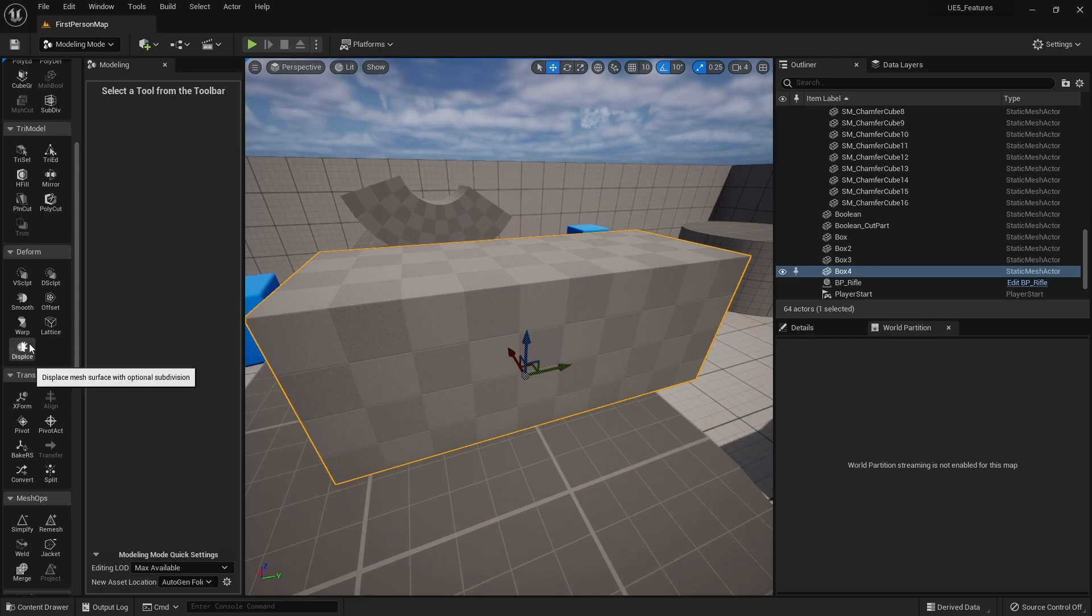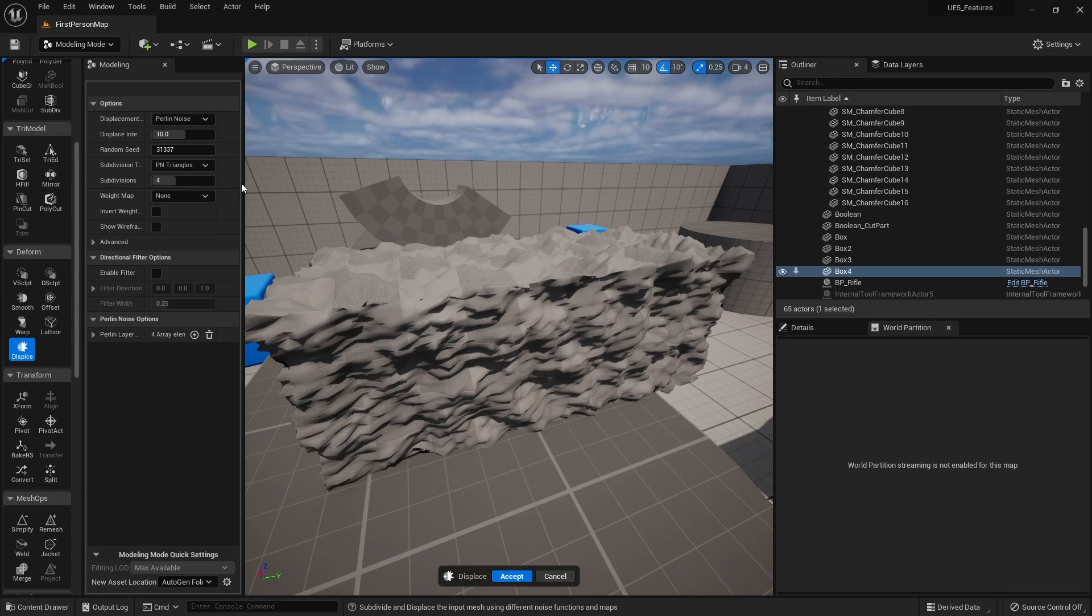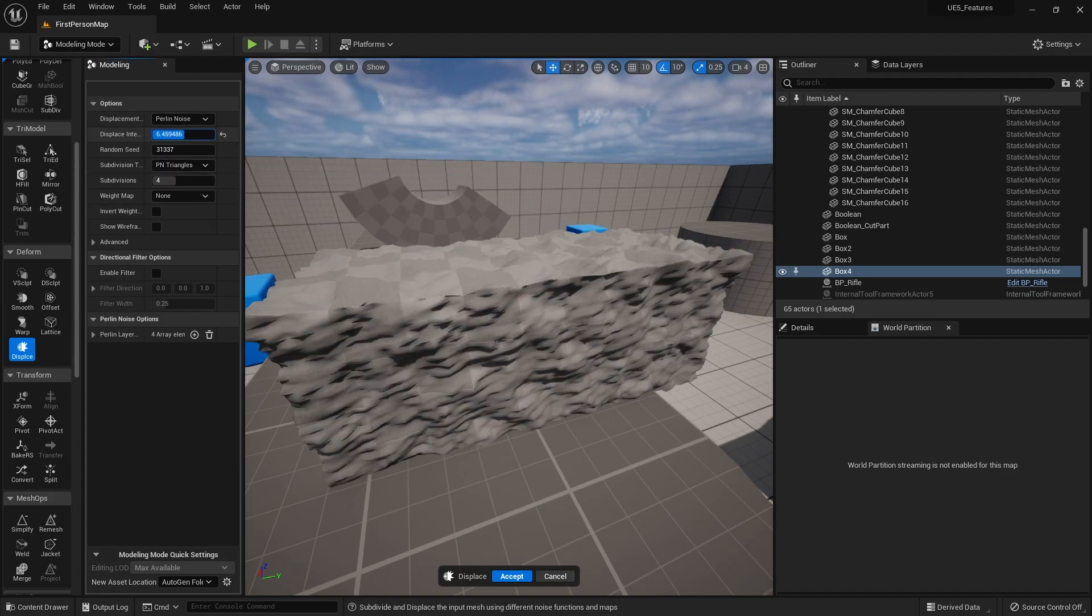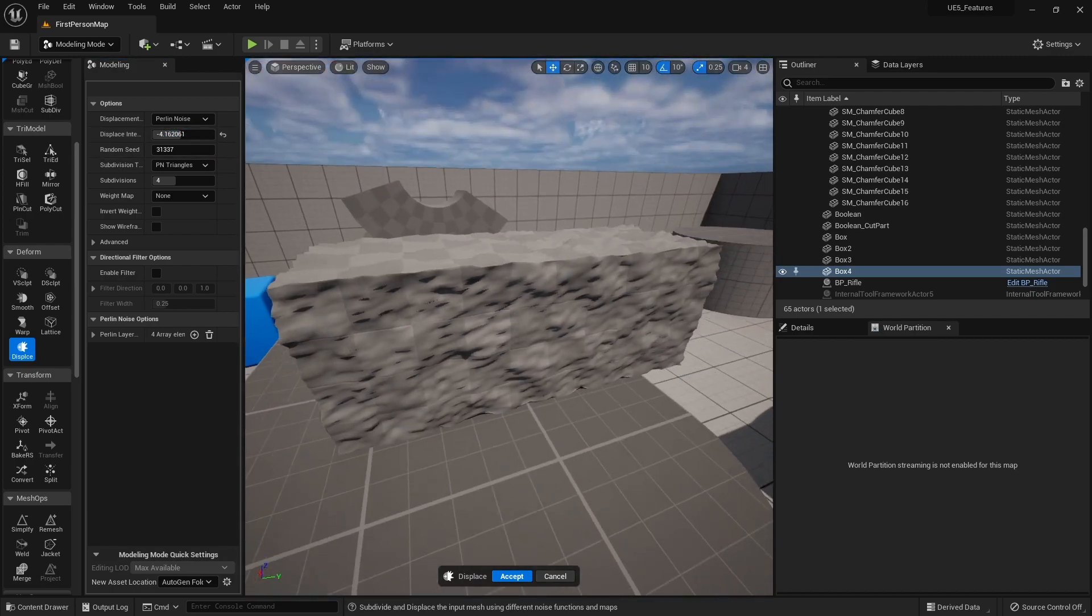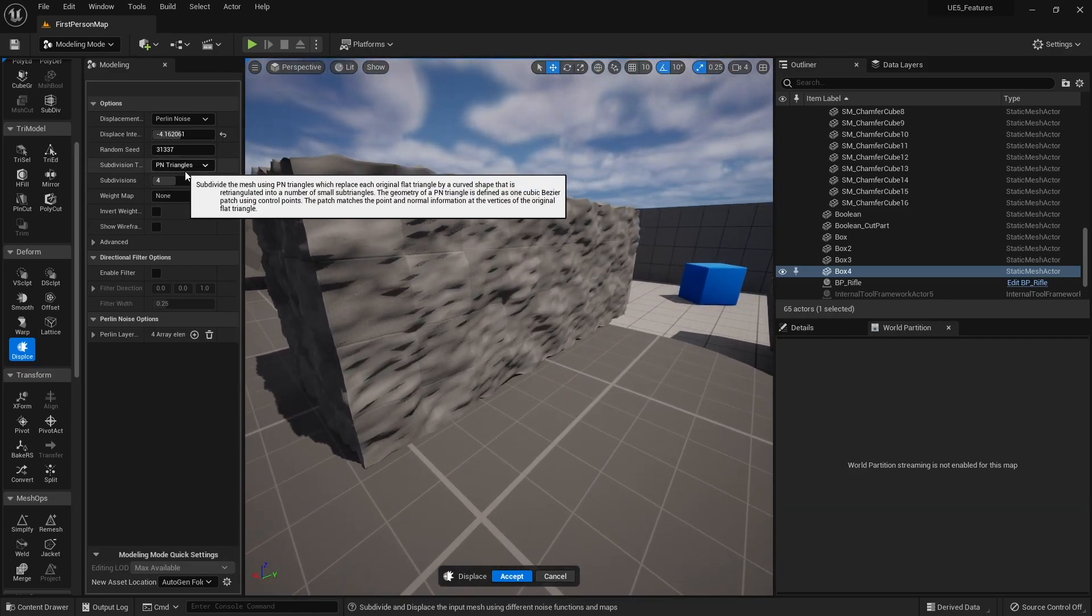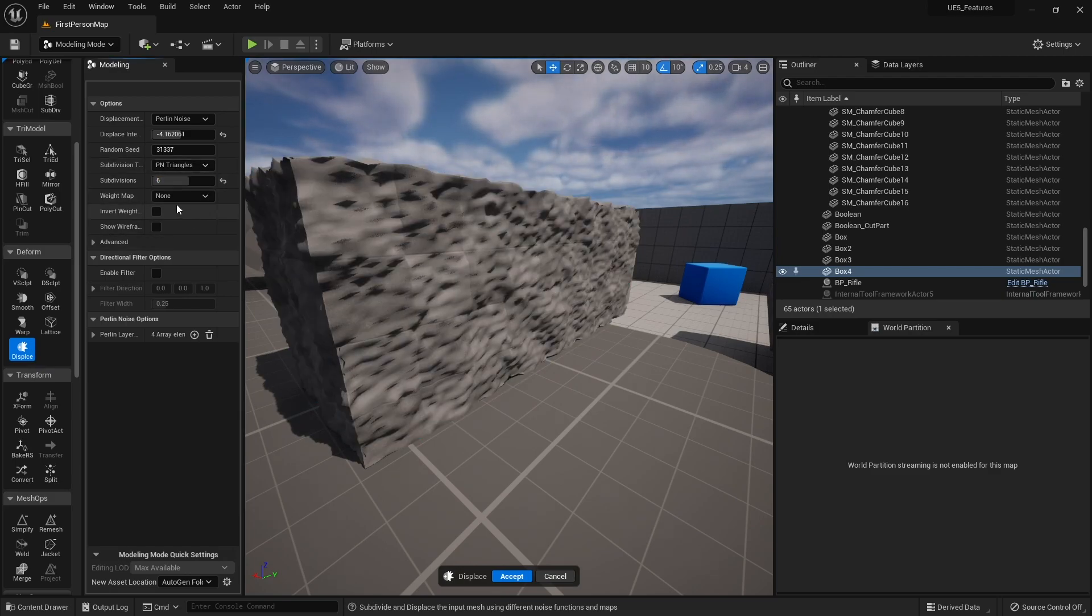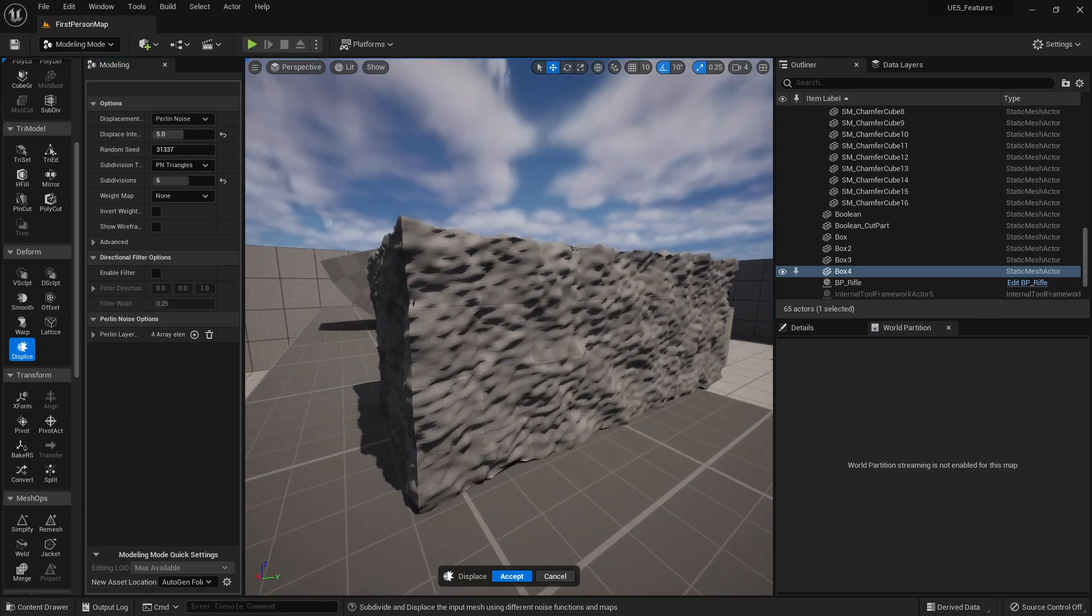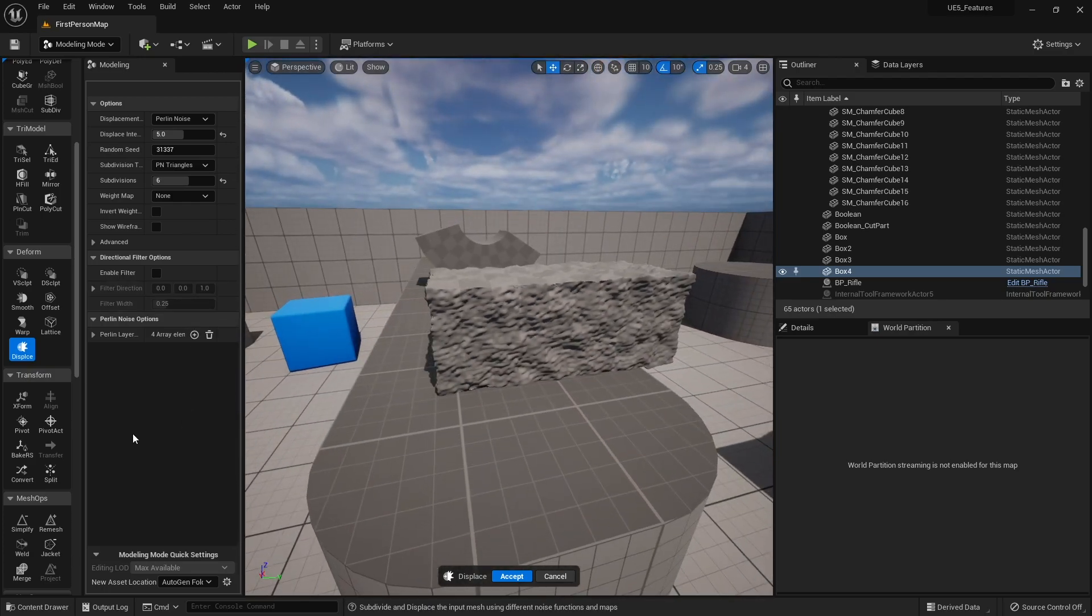And the final one we've got here is displace. So if I've got the object selected, we can hit displace here and you can see what it kind of does. It makes a noise effect all over your mesh surface. And you can change various settings on here such as what kind of displacement you want it to have: constant, texture, random noise, Perlin noise, or sine wave. It's Perlin noise, it's quite noisy. We can change how much it displaces it by changing the value up and down. So it's not as strong if you don't want it to be as strong. Change random seed if you want. Subdivisions just make it more detailed. So play about with different settings here and you can get different effects coming out of it. That adds noise to your environment.